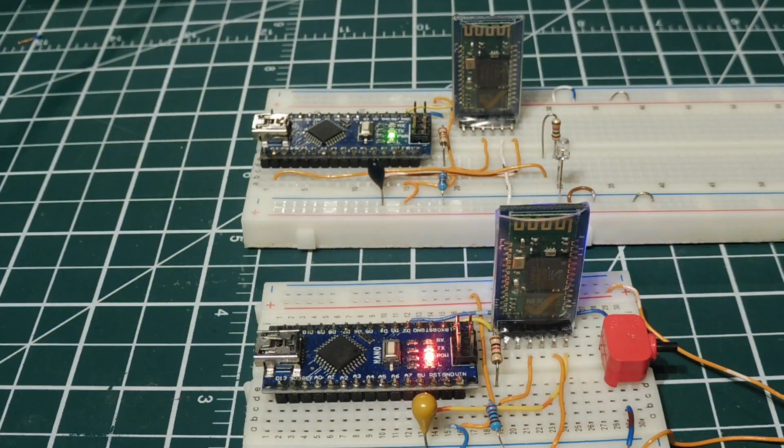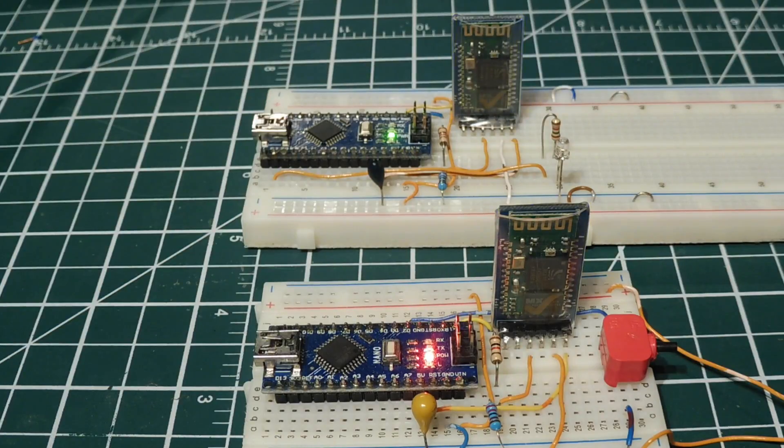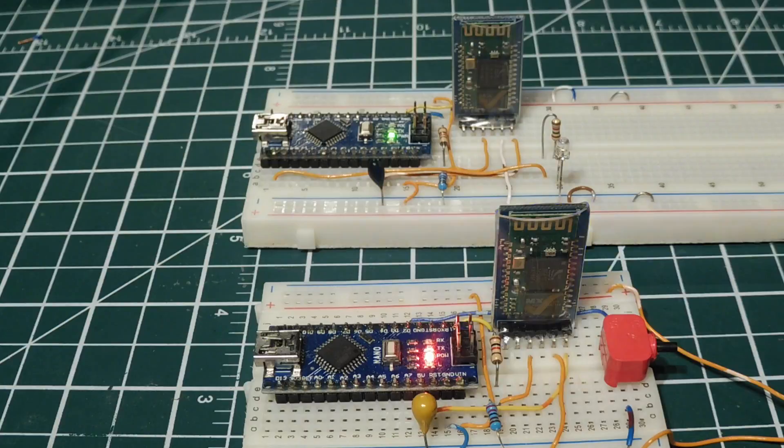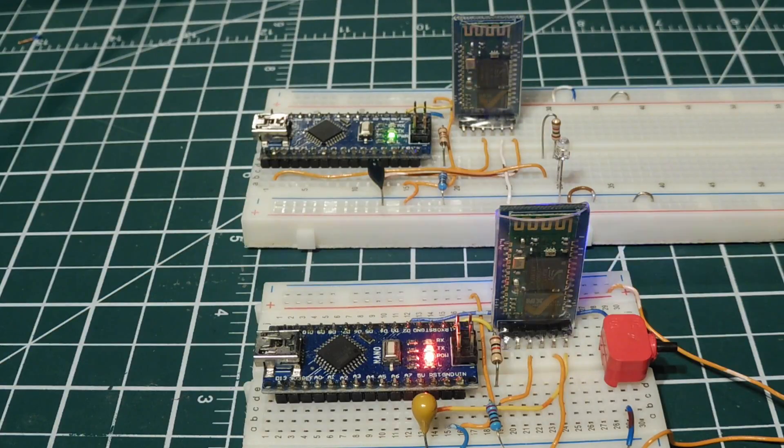I've made a video on how to configure HC-05 Bluetooth modules as either master or slaves, and how to configure them to auto-pair. I'll link that video in the description box below.